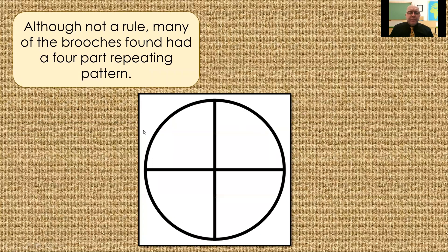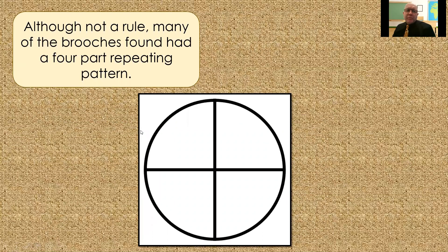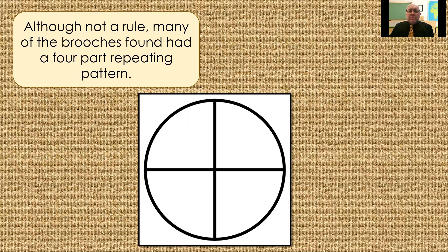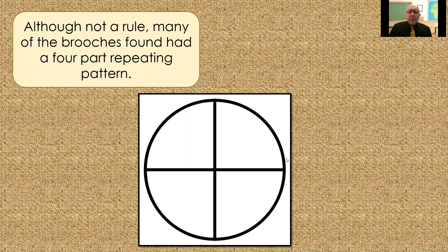So, there are exceptions. There are plenty of brooches out there that don't follow this pattern, but I thought it'd be a nice challenge for us to see if we can do a four-part repeating pattern. So, you are going to, for your task today, design your own Anglo-Saxon brooch.